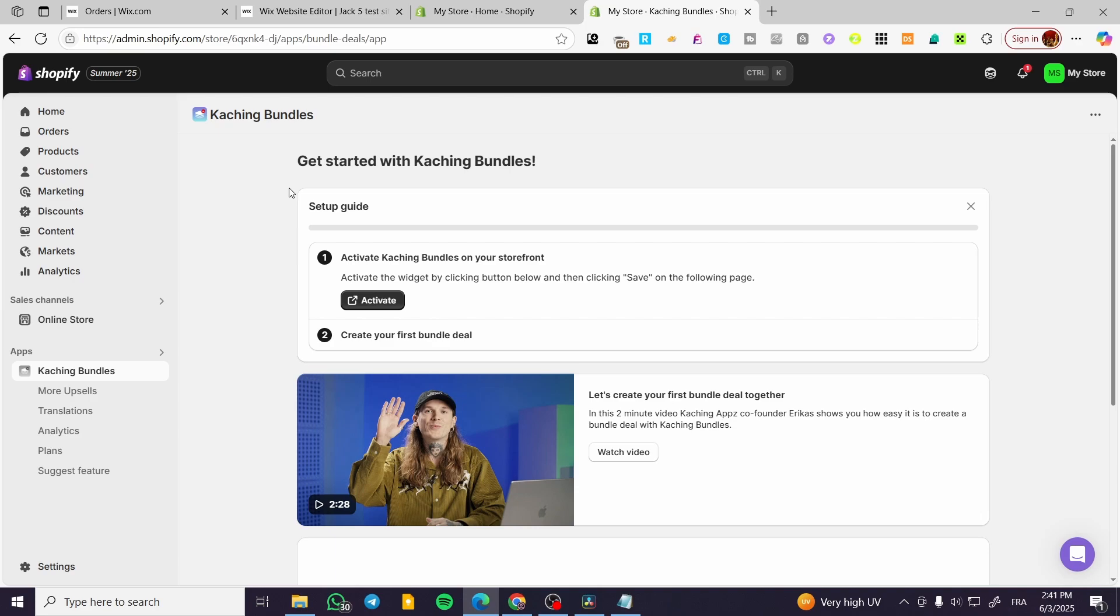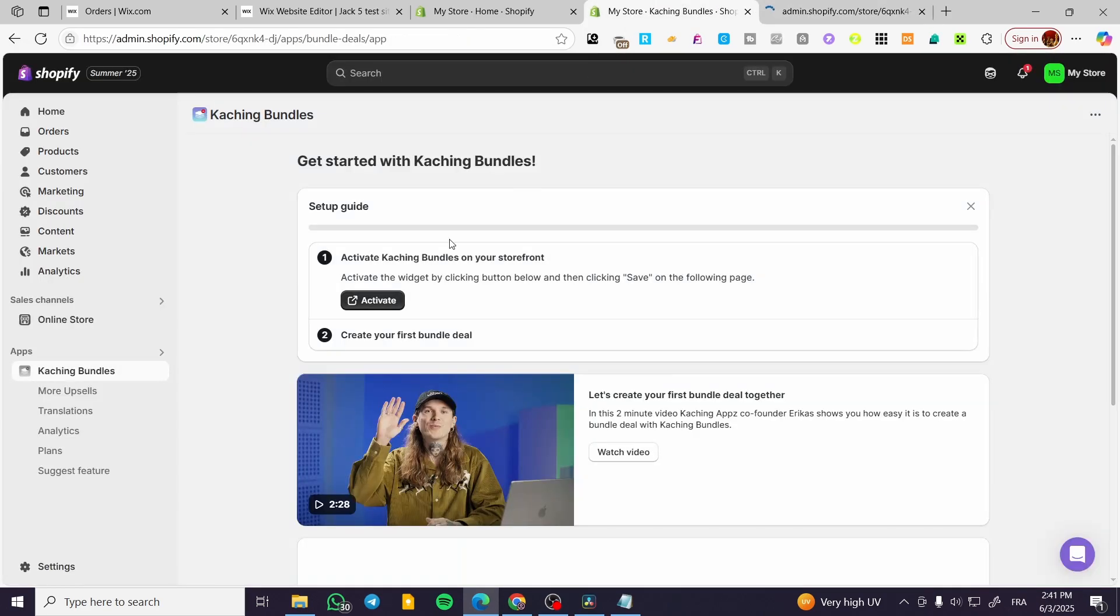And we are going to find the app from here. I have activated my free trial. I'm going to activate the Caching Bundle into our storefront. We're going to wait for the app to load up into the editor or the store editor here.